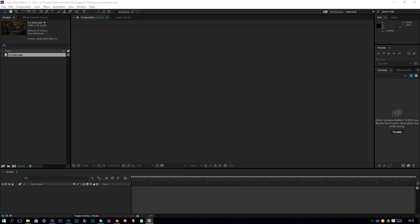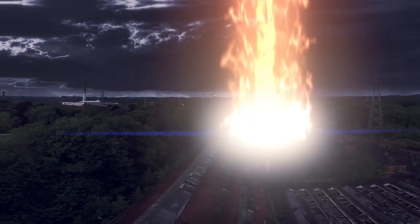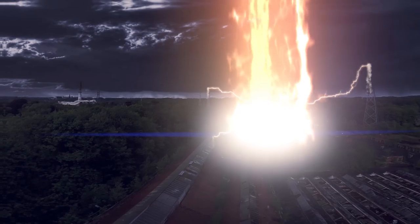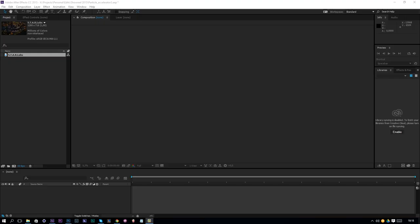Hello, I am Ines Alea from toleratedcinematics.com and today I will be showing you how to create the Particle Accelerator from the Flash series. In the first episode of the Flash Season 1 we see the Particle Accelerator and that's what we are going to create today in Adobe After Effects. We are going to use the Trapcode Particular plugin — that's the only external plugin we are going to use in this tutorial.